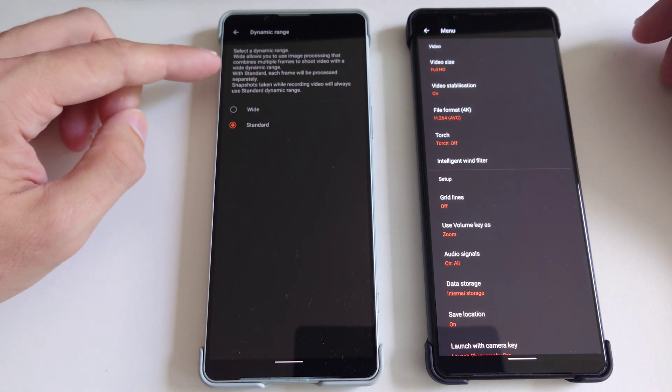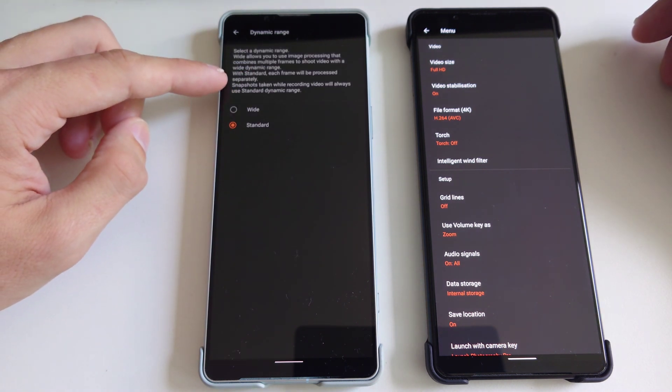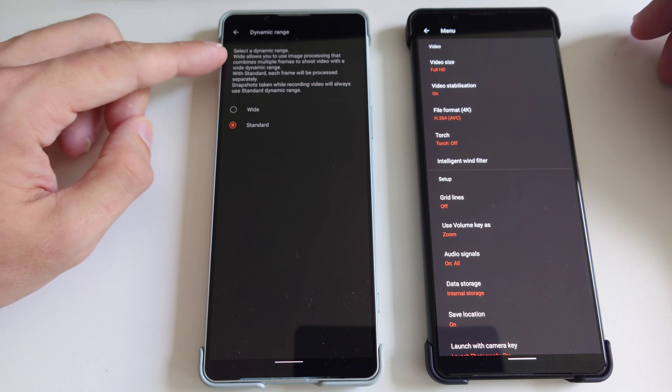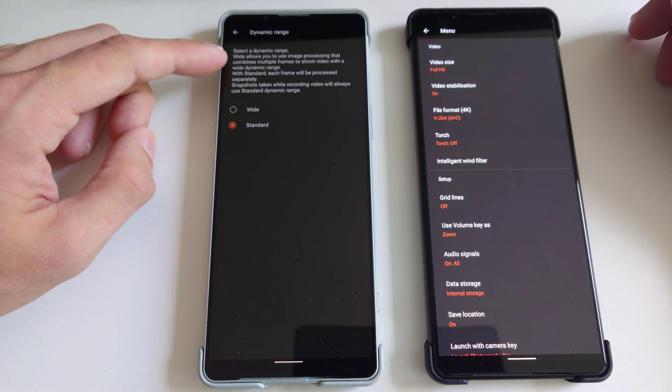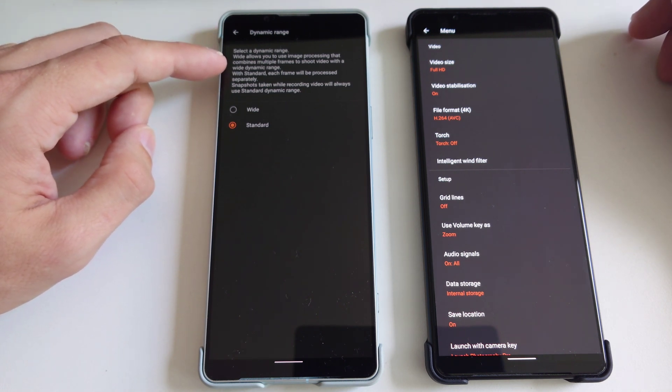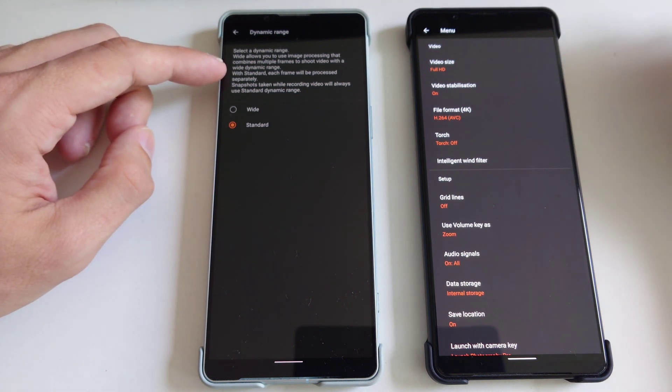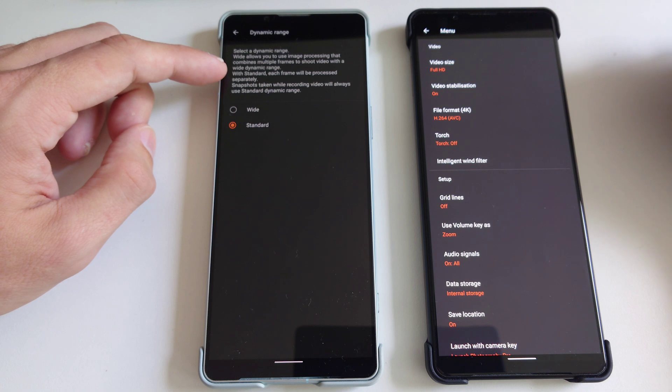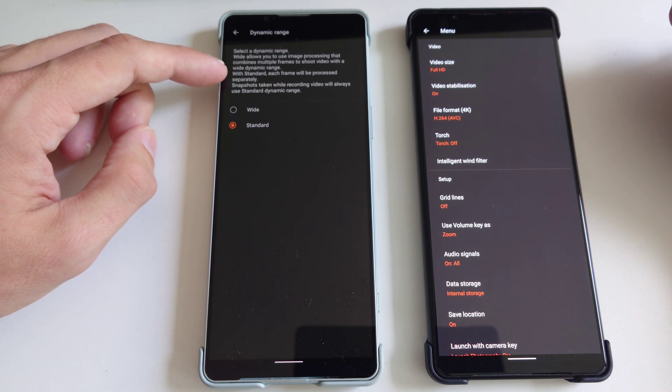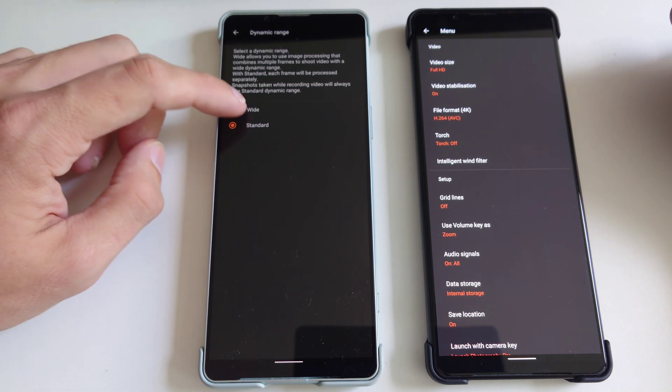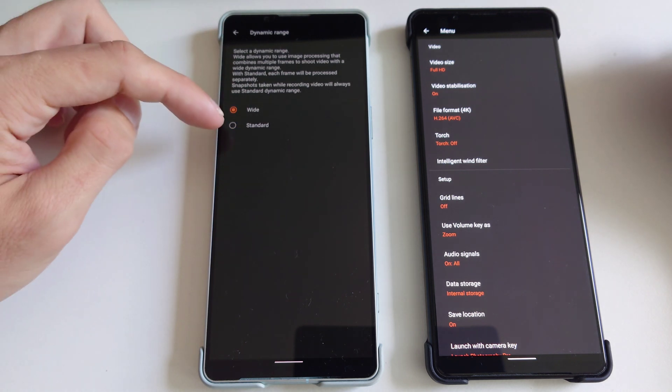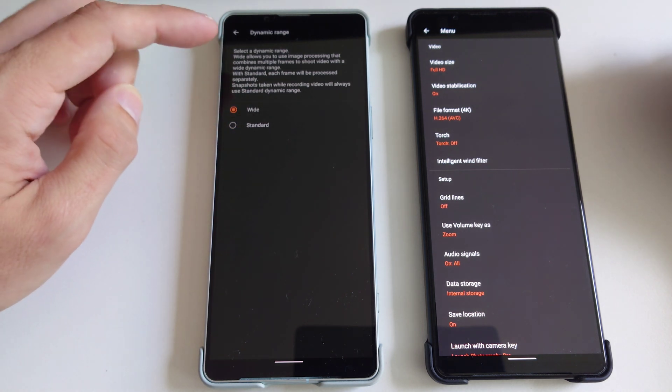But also wide, which allows you to use image processing that combines multiple frames to shoot video with a wider dynamic range. And you can choose this one here.